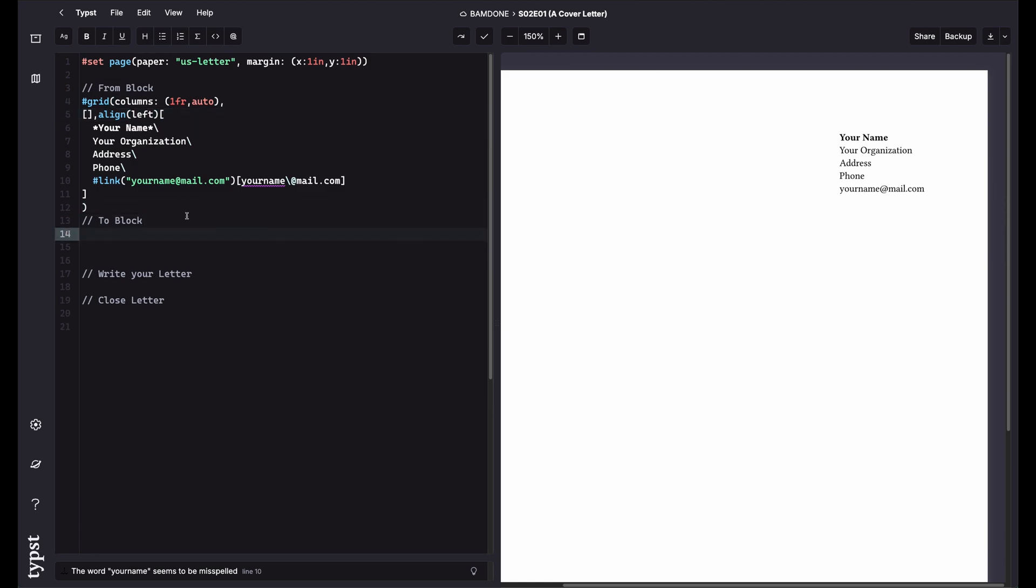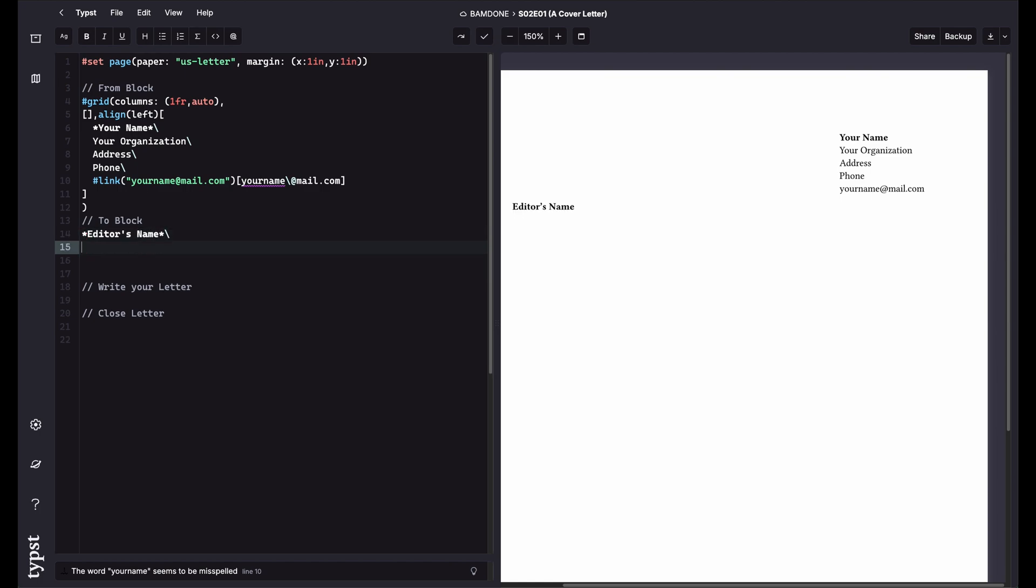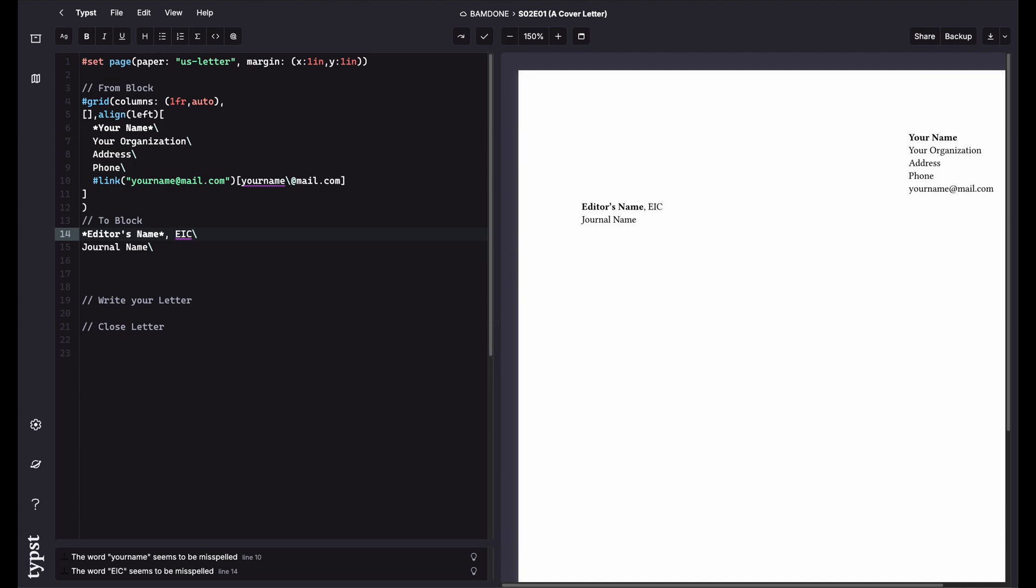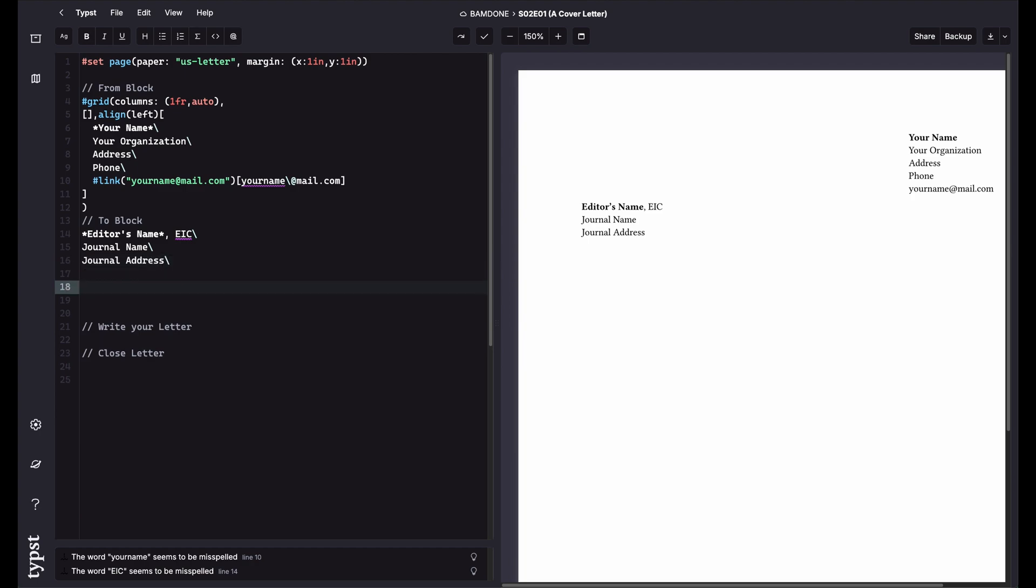The to block is a little bit easier. You don't need anything. You just you just type. So you could say the editor name. So this is the editor in chief of the journal. Journal name. And then you say something like comma EIC, editor in chief. So you can do that. If you want to, you can do the journal address. But it's not always necessary. So there is your setup.